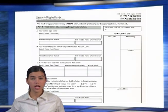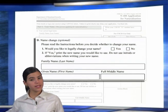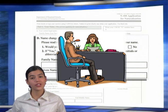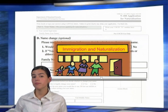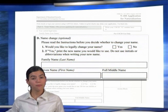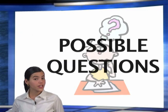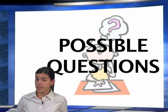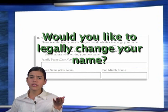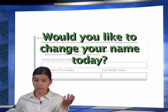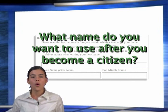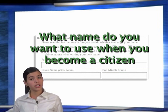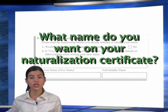In Part 1, Section D, you might be asked if you want to change your name. When you become a citizen, you can take a new name. During your interview, you will be given the opportunity to legally change your name. A court can allow a change in your name when you are being naturalized, and a name change does not become final until a court naturalizes you. Possible questions include: Would you like to legally change your name? Would you like to change your name today? What name do you want to use after you become a citizen? What name do you want on your naturalization certificate?